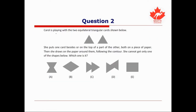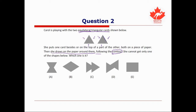For our next question, we're told that Carol is playing with two equilateral triangular cards. Equilateral means that all the sides of these triangles are equal — they have the same length. Carol puts one of the cards beside or on top of another part of the other, both on a piece of paper. She then draws on the paper around them following the contour — that means going along the outside of the shape. She cannot get only one of the shapes below.